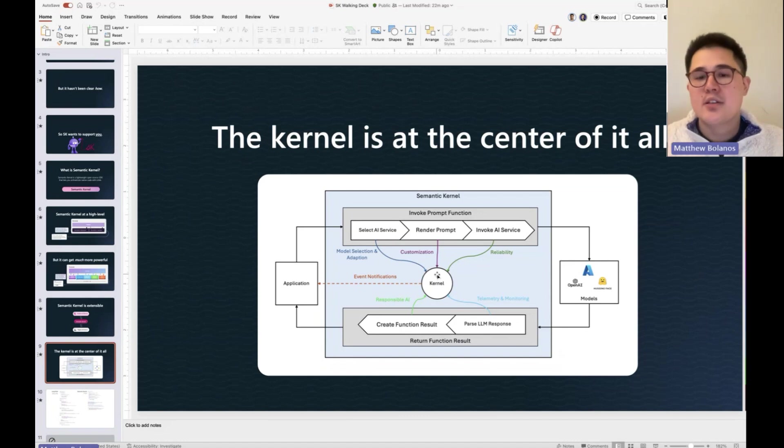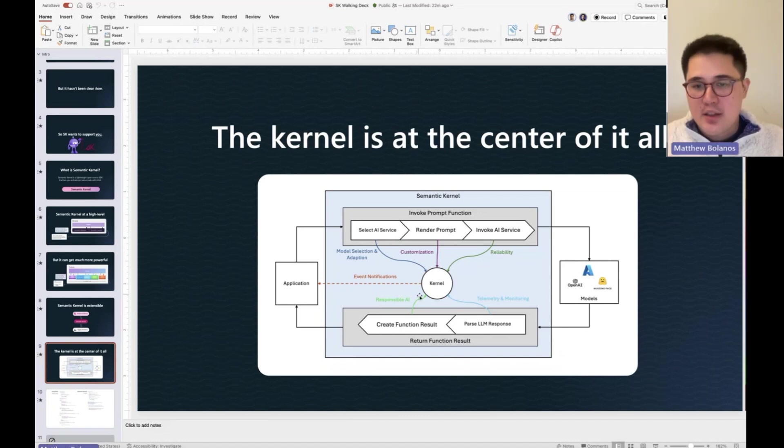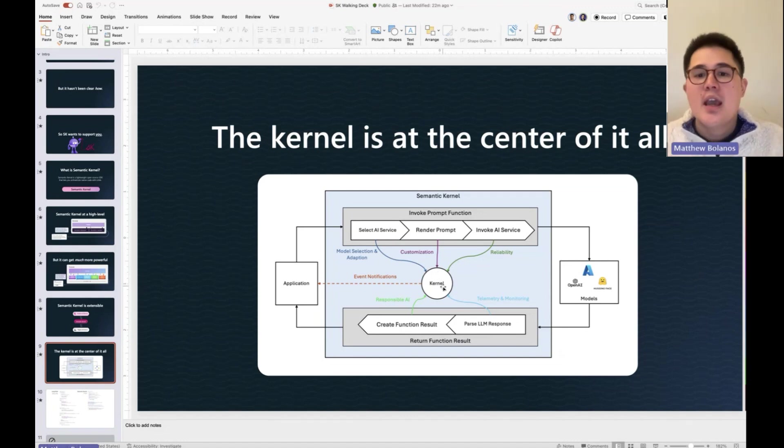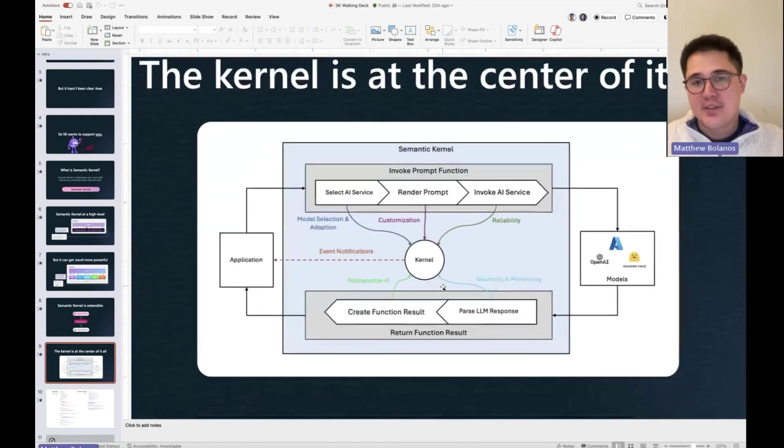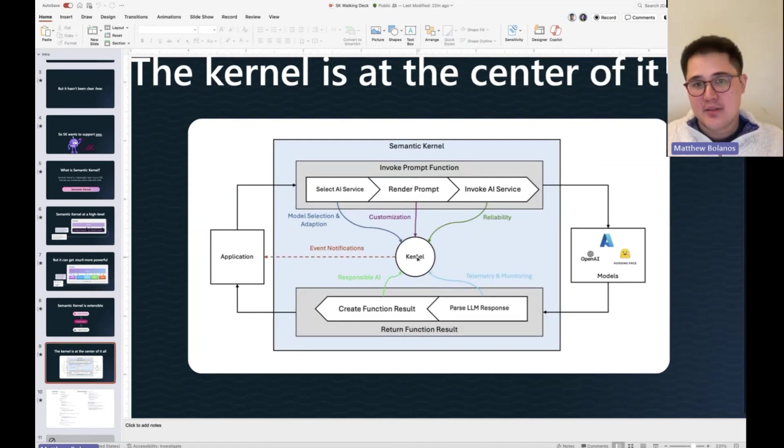With Semantic Kernel, we have created this concept called kernel. It's in the name, and it has everything inside of it.